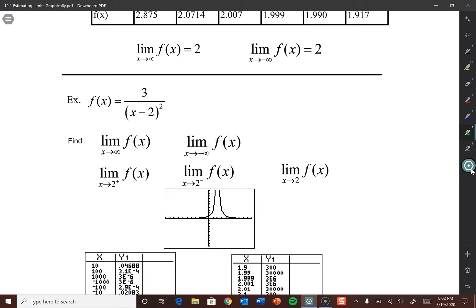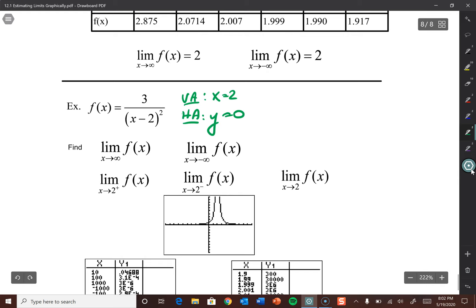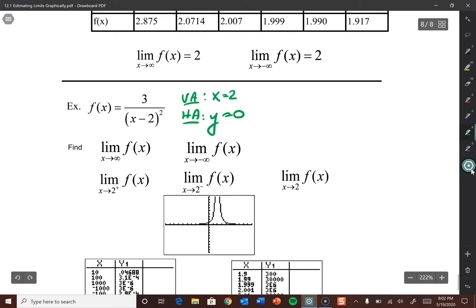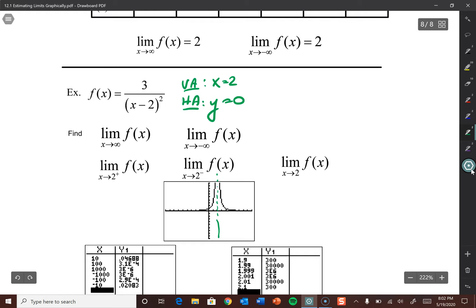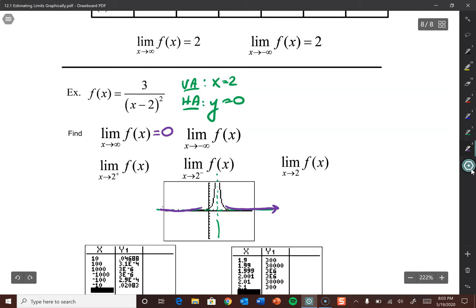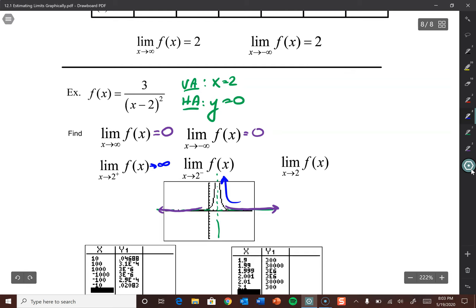Let's try one more: 3/(x - 2)². There's a vertical asymptote at x = 2 and a horizontal asymptote at y = 0 since the degree of the bottom is bigger than the top. The limit as x approaches infinity is 0 — our horizontal asymptote. Same as approaching negative infinity. As x approaches 2 from the right, the limit goes to infinity. As x approaches 2 from the left, also infinity. So the overall limit as x approaches 2 also goes to infinity. All three of these don't exist, but we're being as specific as we can.